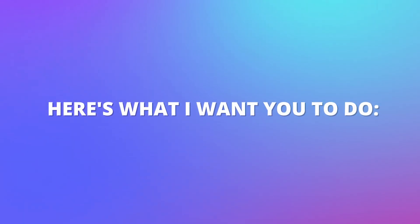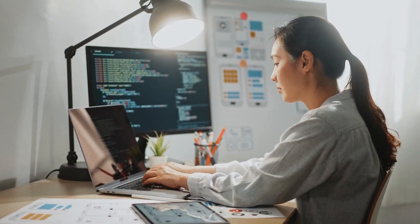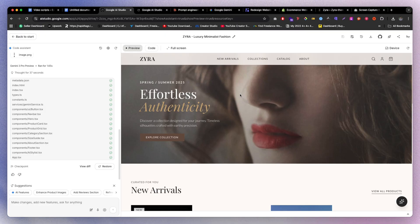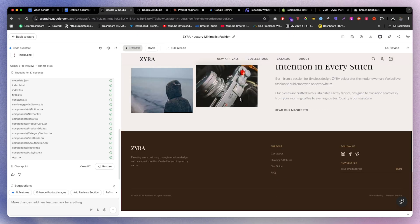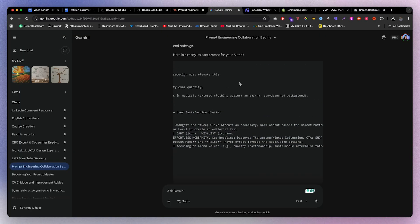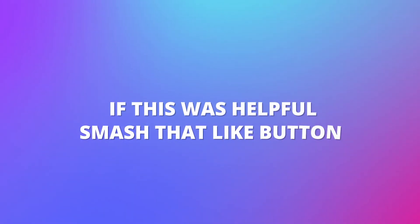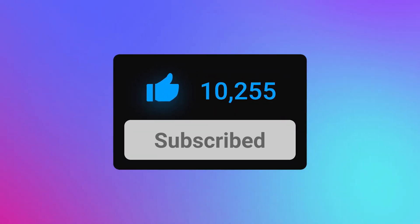That's the video! Here's what I want you to do: first, go try Gemini 3 yourself right now — use one of the prompts from the video or create your own. Reply in the comments with the website you redesigned — I'd love to see what you create. If this was helpful, smash the like button and subscribe for more AI and web design content.